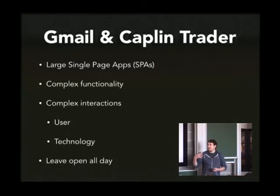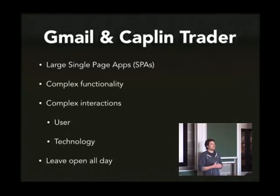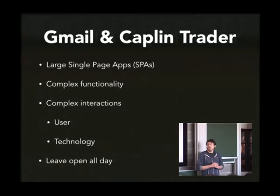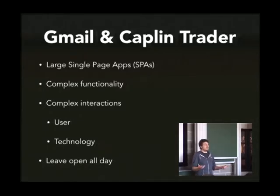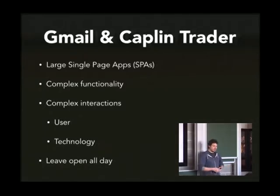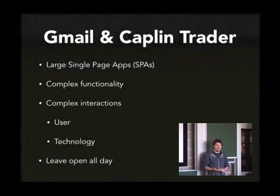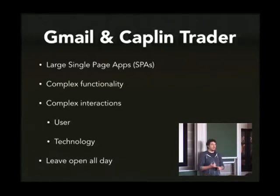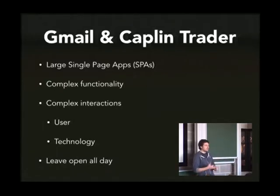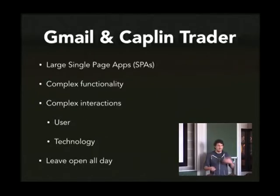I probably leave Gmail open the whole time in one of my tabs. It's got lots of complex functionality and there's lots of complex interactions. Whether that's the user interacting with this UI or whether it's the in-application interactions, so interactions between components or interactions with back end components. So front end calling back end. And there might be multiple back end components. If you look at things like Gmail, there'll be a contact service, an email service, a chat service and so on. Probably an attachment service.